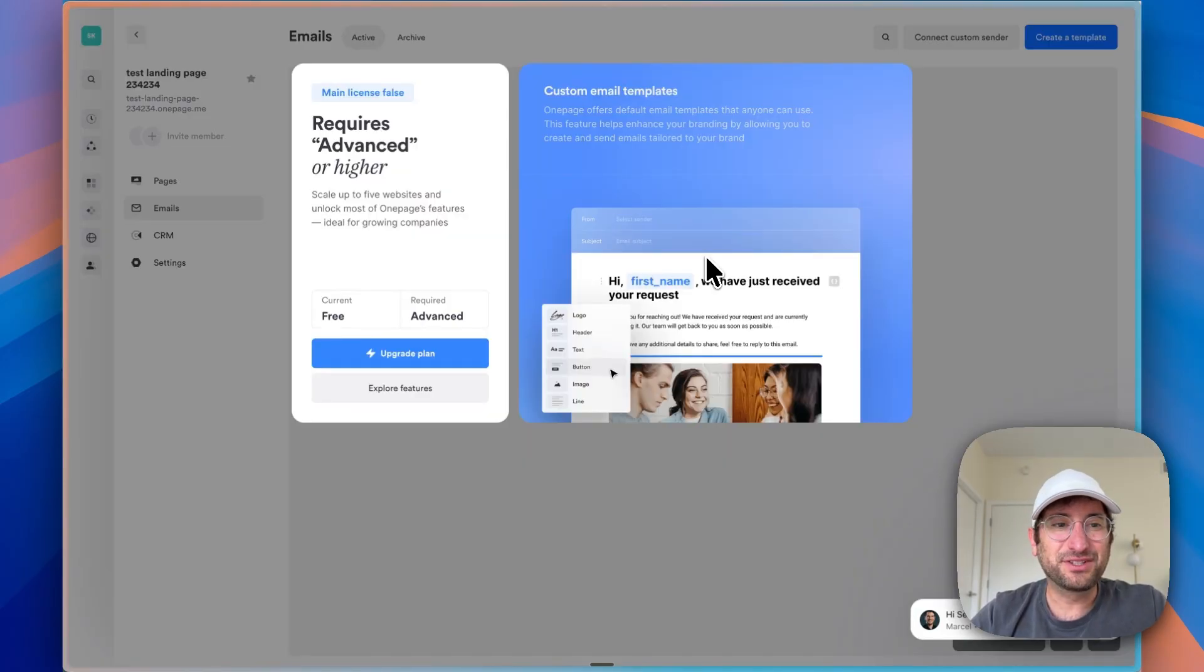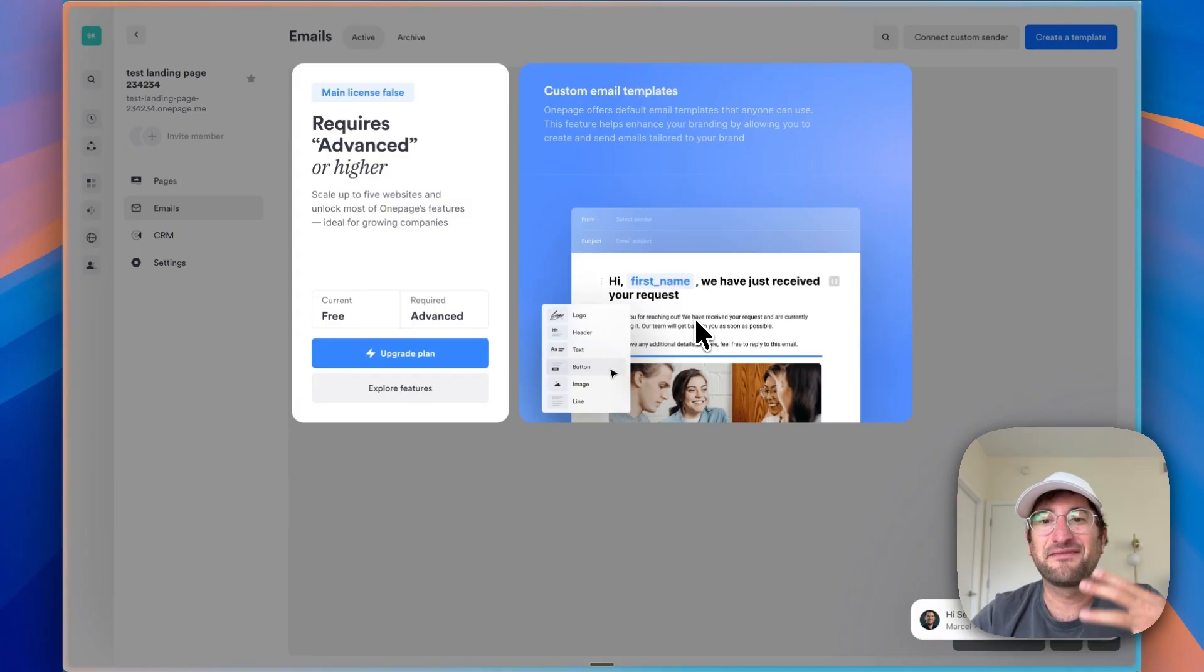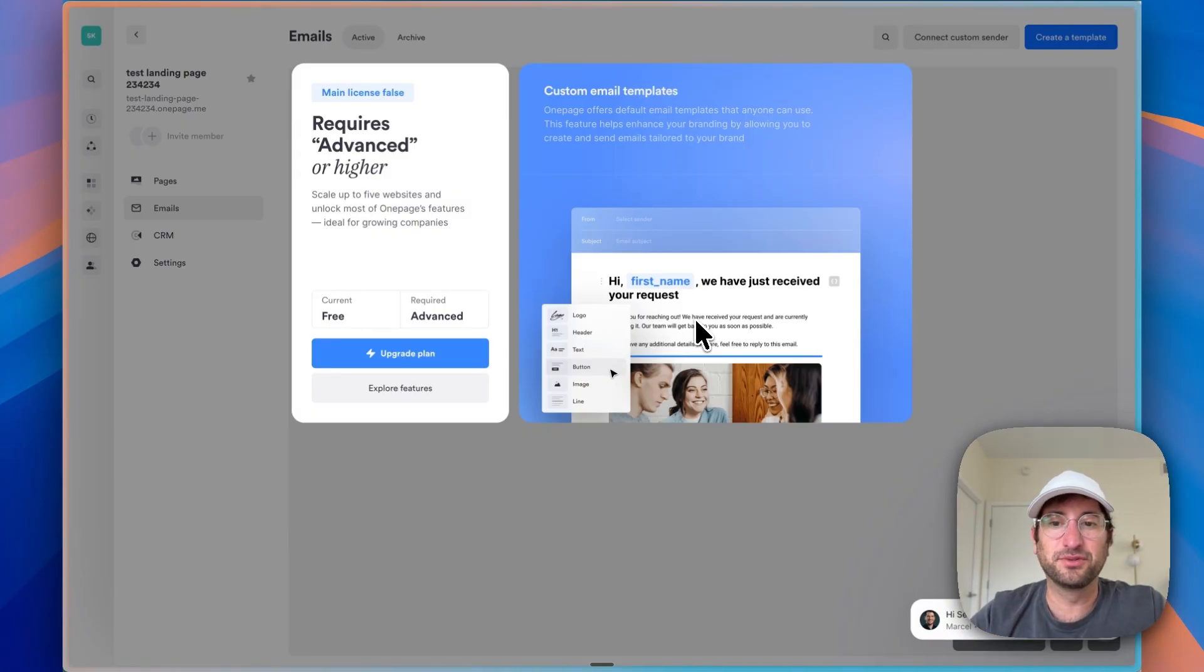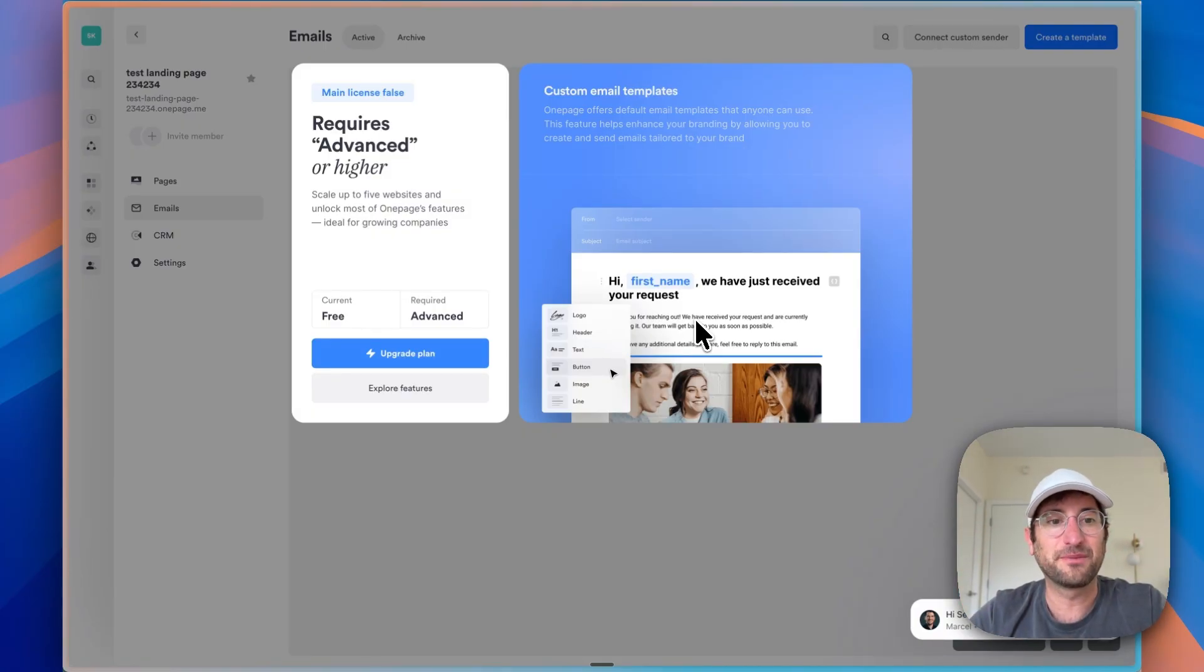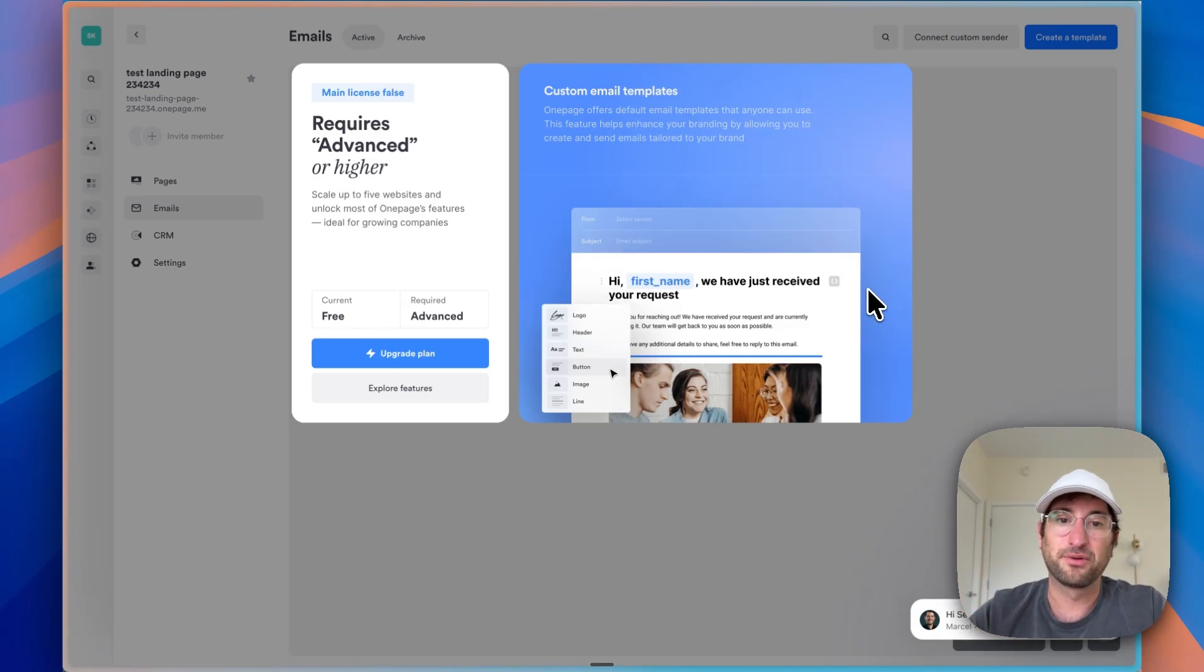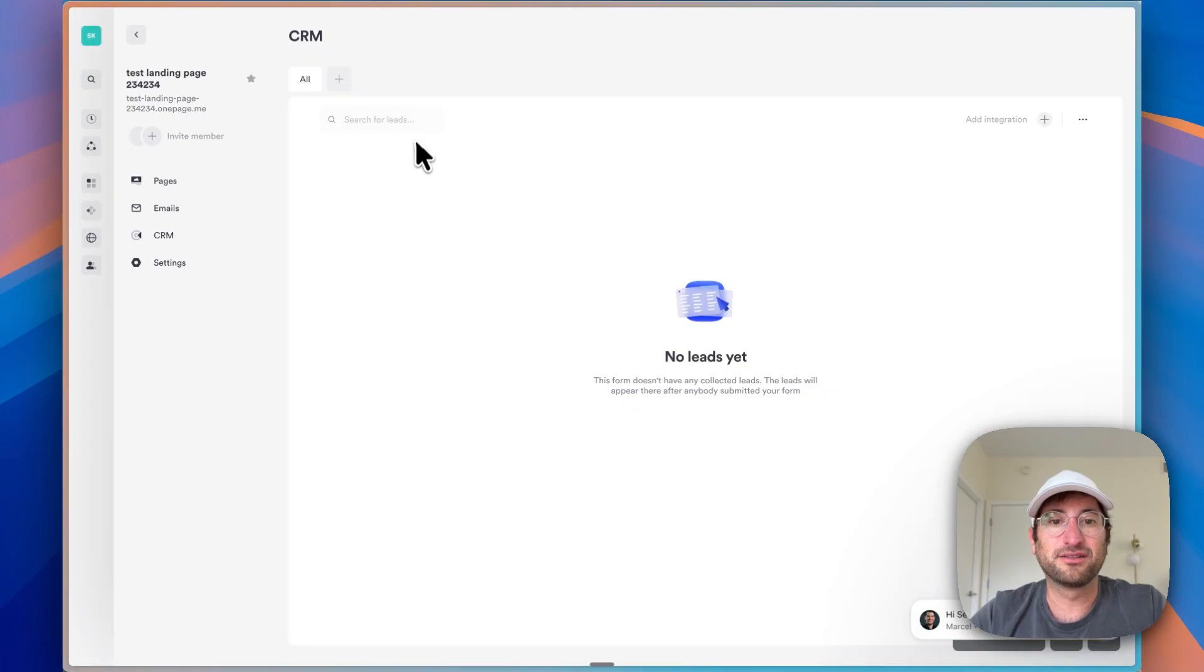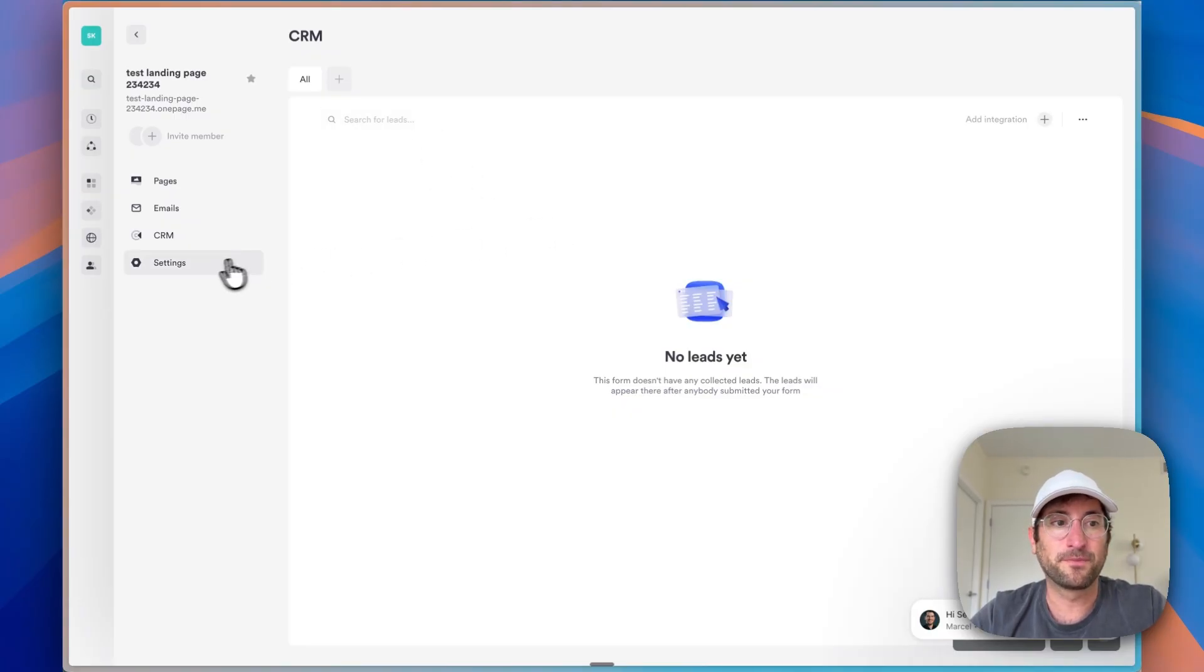A couple other features you should know about with OnePage. On the paid plan, you have emails. You can actually have emails sent out to users when they fill out your form, for example. So this is really nice that this is built in and just have that professional look throughout the entire thing. You can have a CRM as well to track the leads that come through your form.